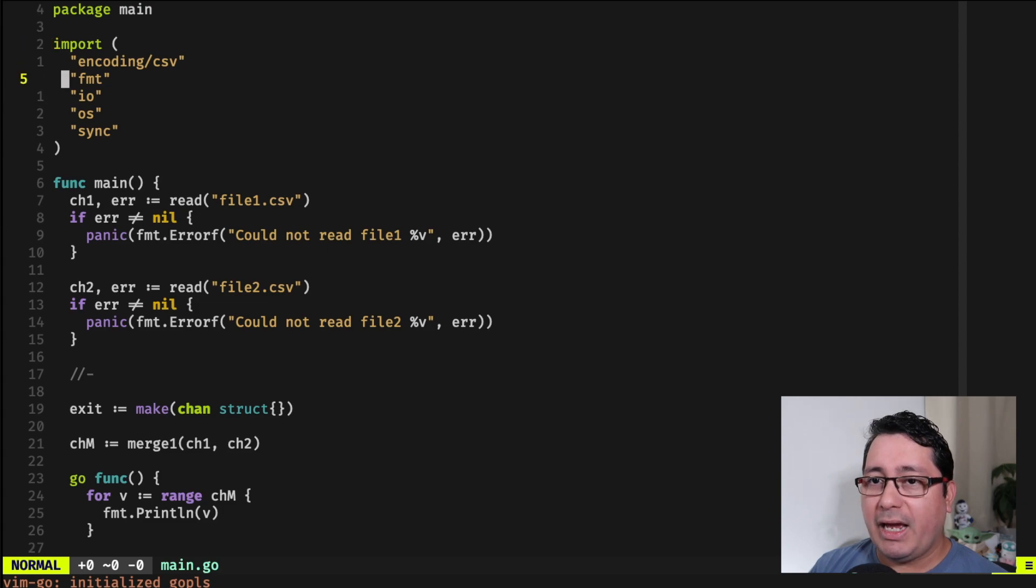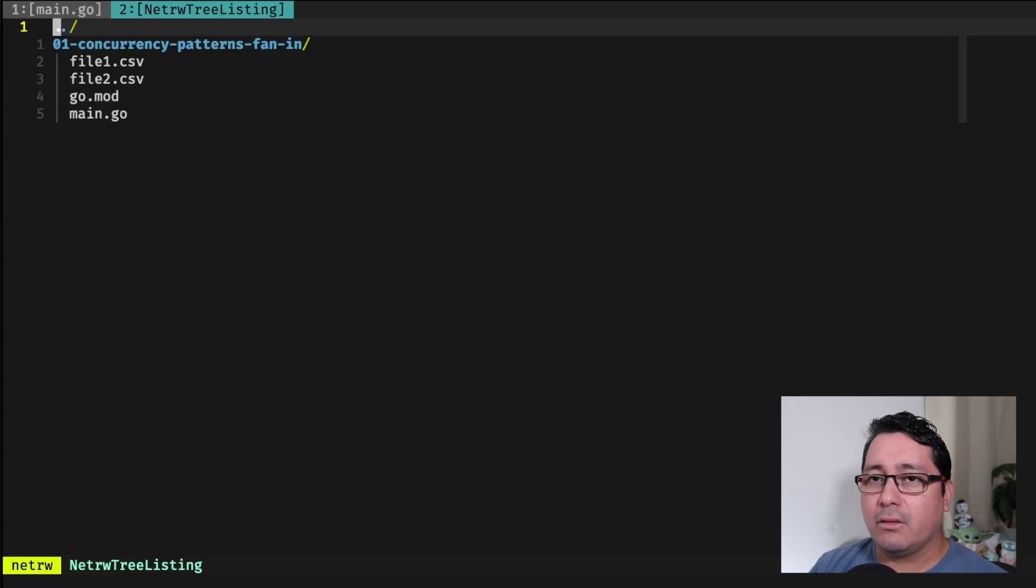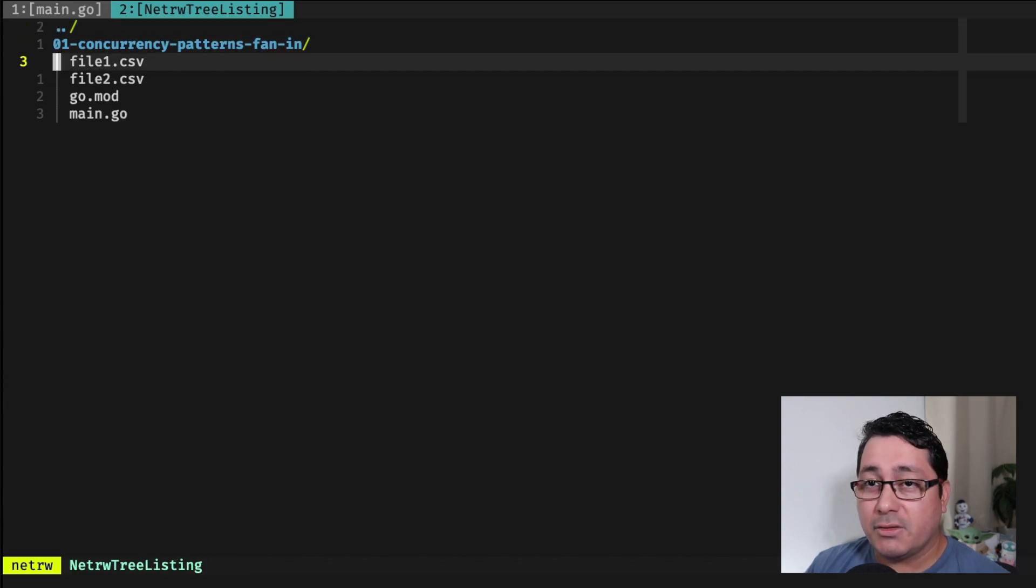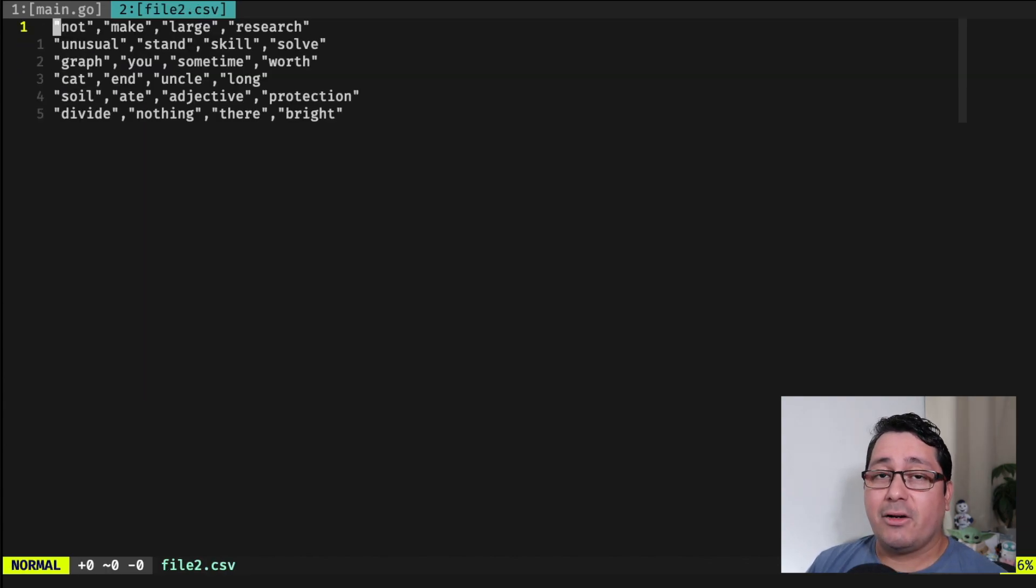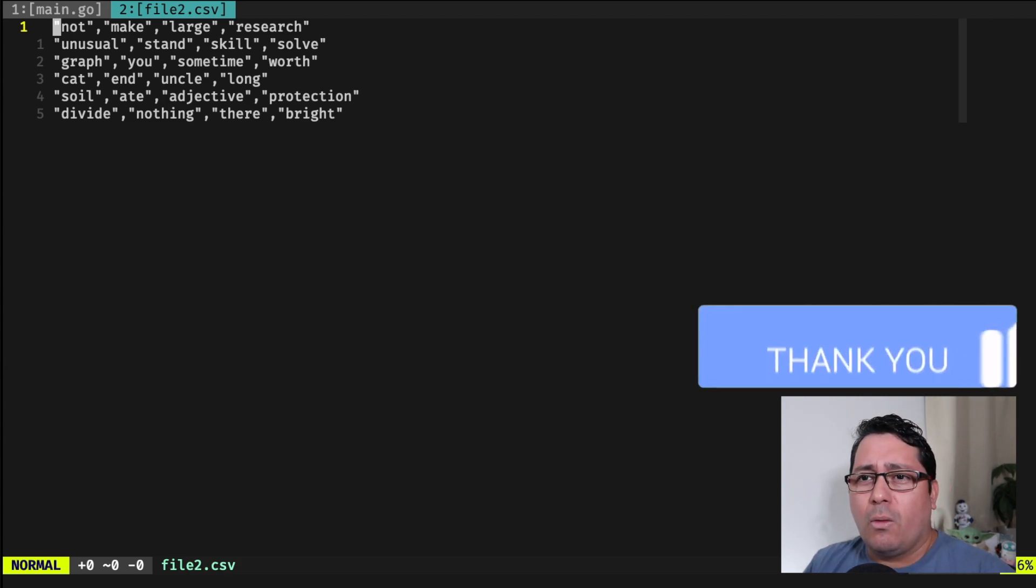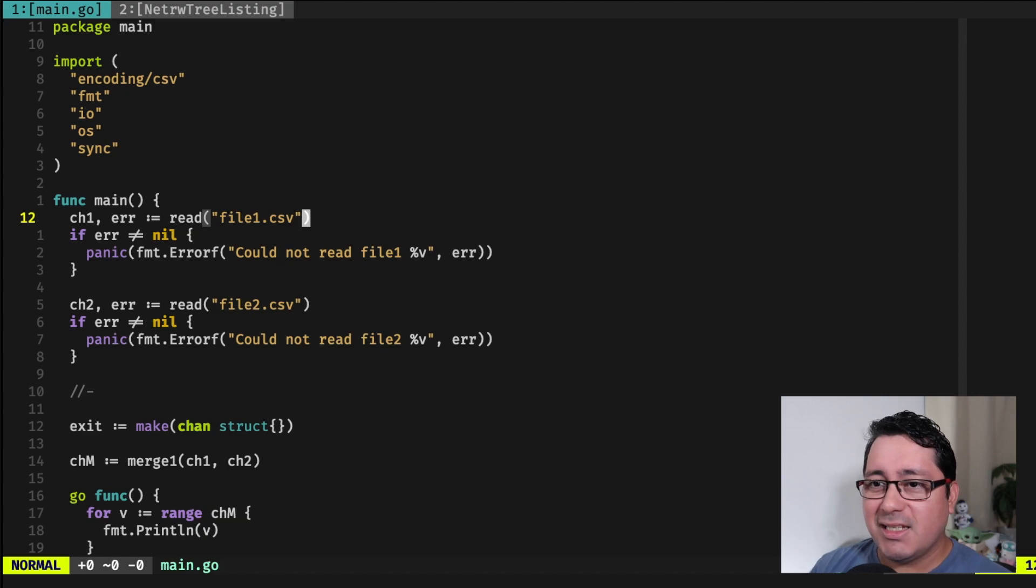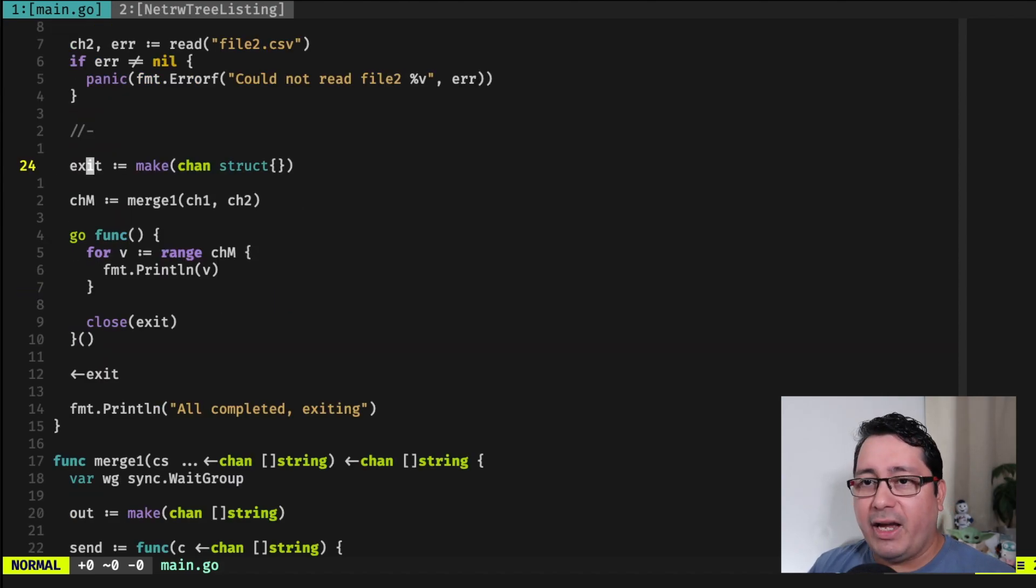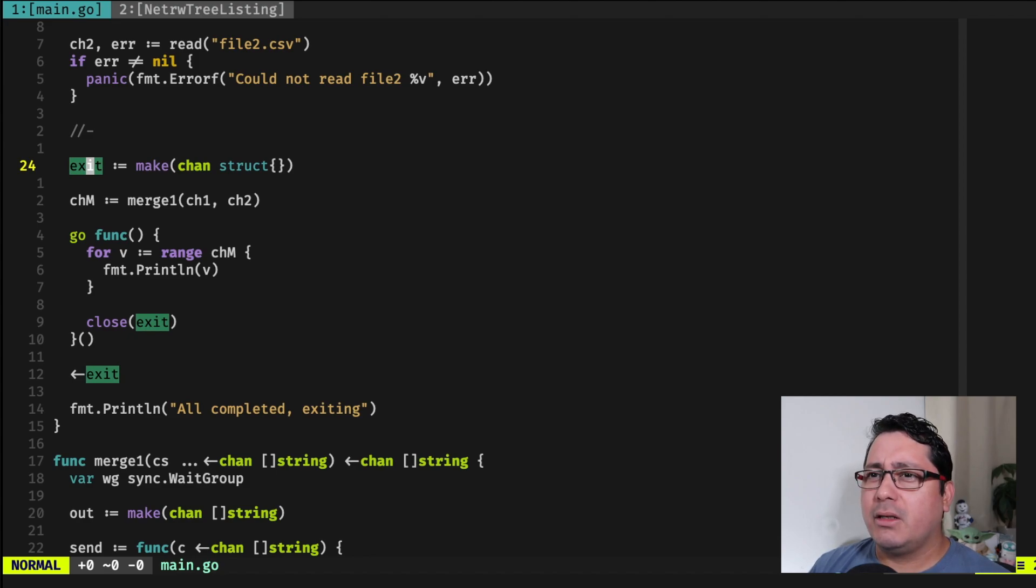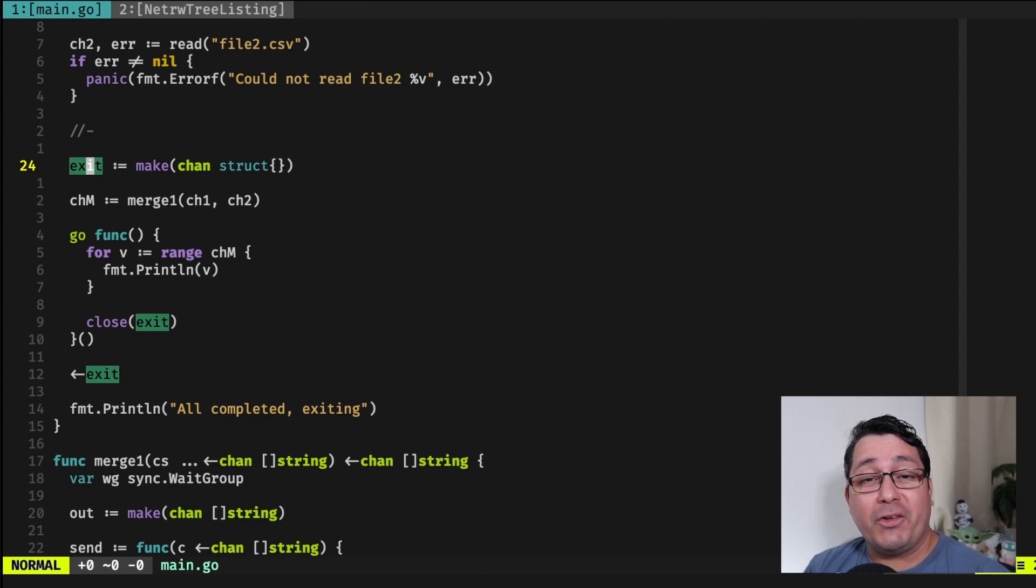So we have this file called file1.csv, which contains just your regular CSV files or rather CSV values. And there is another one that basically does sort of the same. Those are random words that I got from the random generator online, a CSV generator.